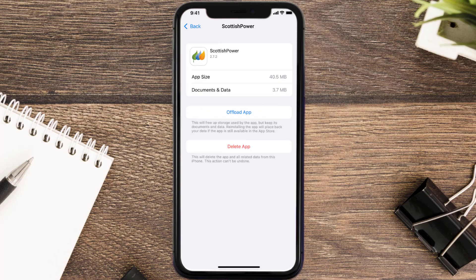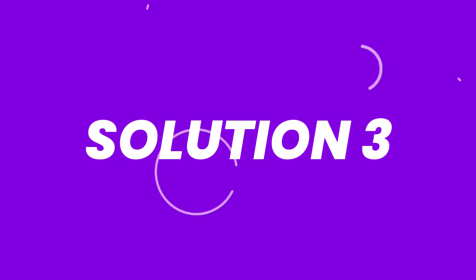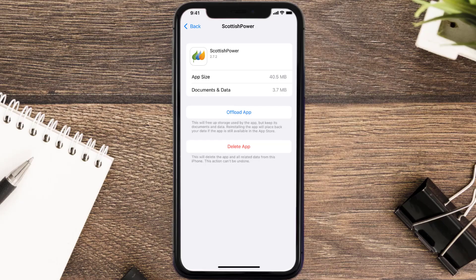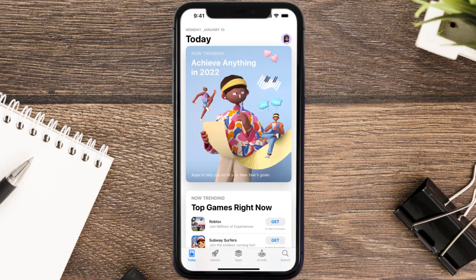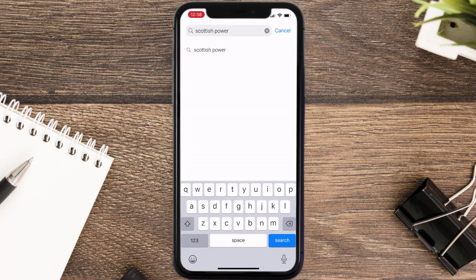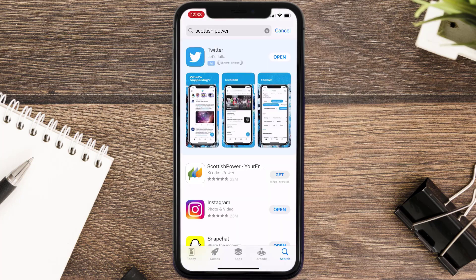This should fix the issue, but if it doesn't, you need to completely reinstall the app. Navigate all the way to the app page and tap on Delete App to uninstall it from your device. Once uninstalled, open up the App Store, search for the app, and tap the Get button to install it back on your device.